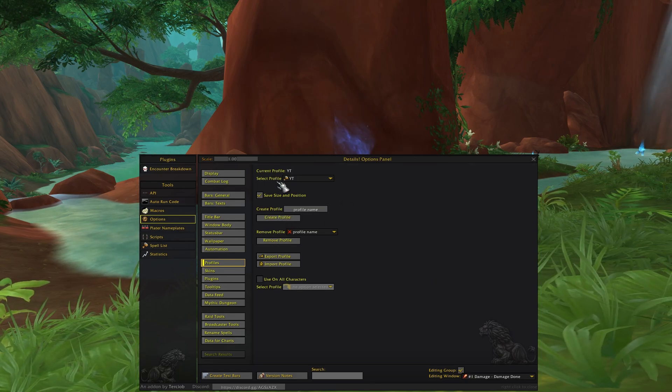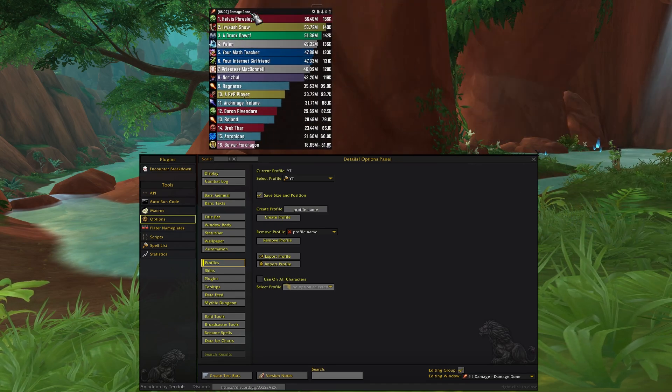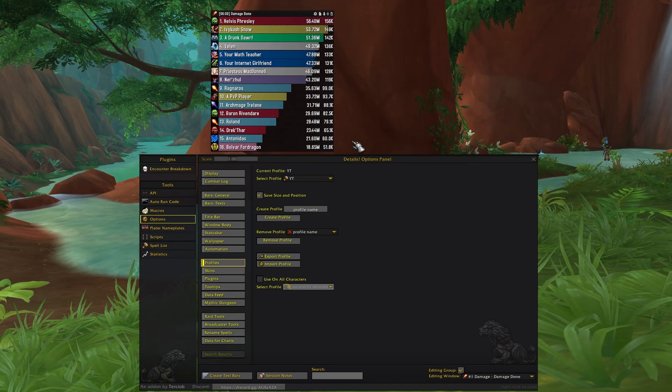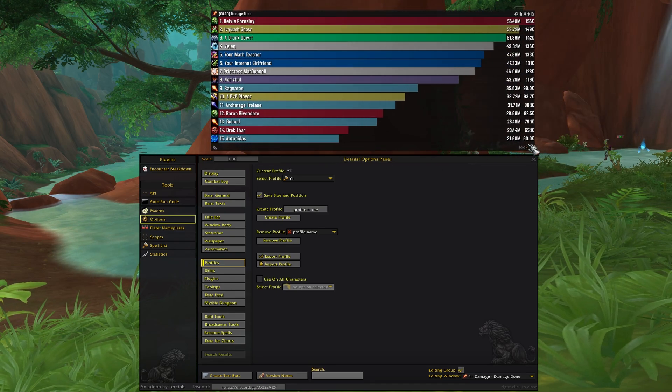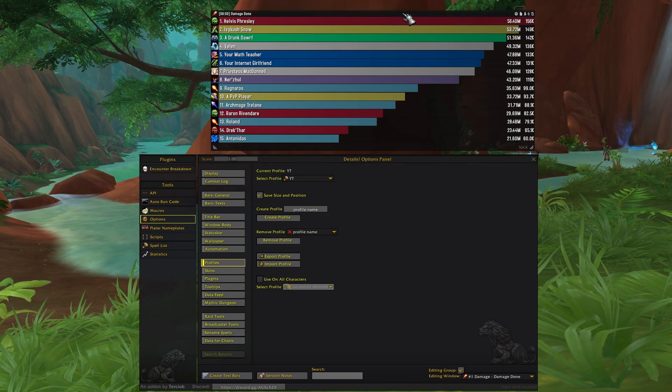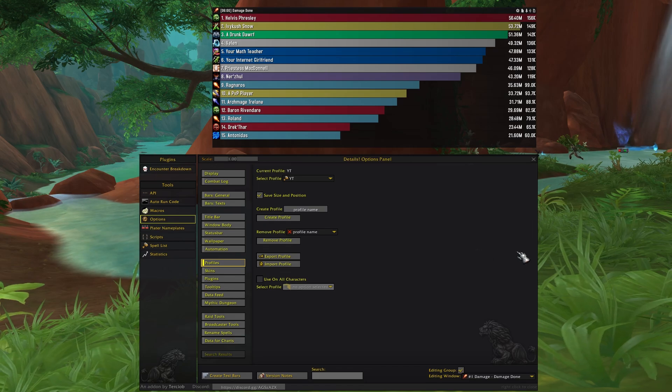Here we can see the selected profile. Now I'm gonna just place this here for the sake of the video like so.